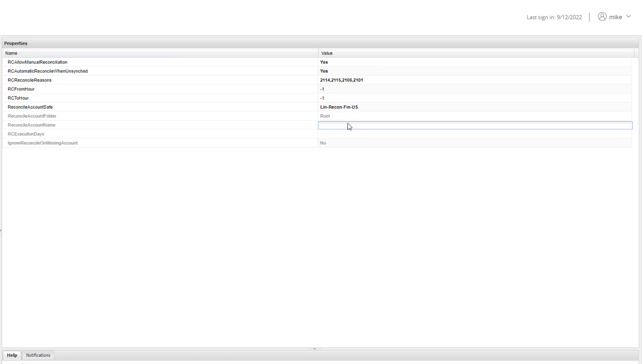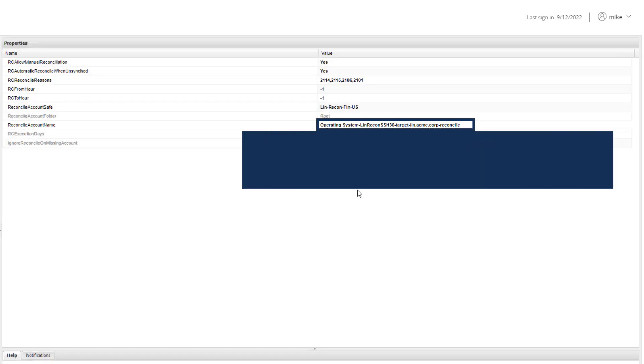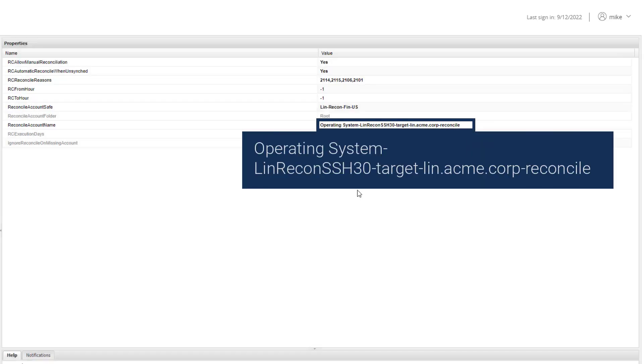In this example, the target Linux servers are standalone, which means each server has its own root and reconcile accounts. This means we need to link each target account to a different reconcile account. Assuming the name of the reconcile account is the same on all servers, we will replace the address in the reconcile account name with a wildcard.